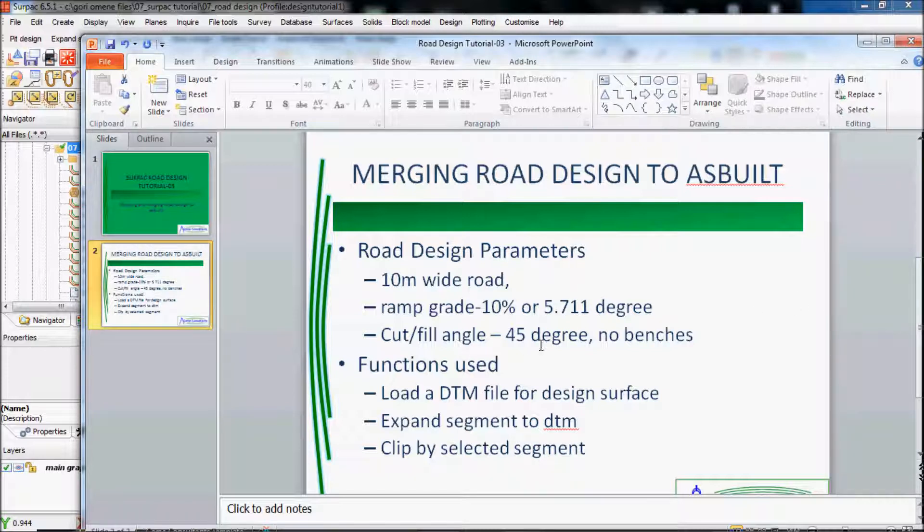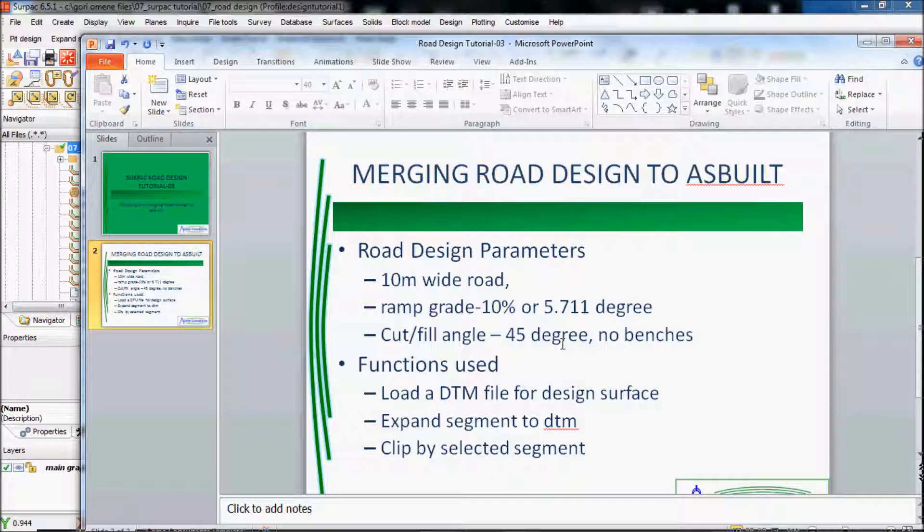I'll be using a cut and fill angle of 45 degrees. Actually fill angle is a bit flatter, around 36 degrees, and always cut angle steeper. But for this practice purpose I'll just use 45 degrees throughout. There will be no benches. In the advanced tutorials you might want to create the benches.